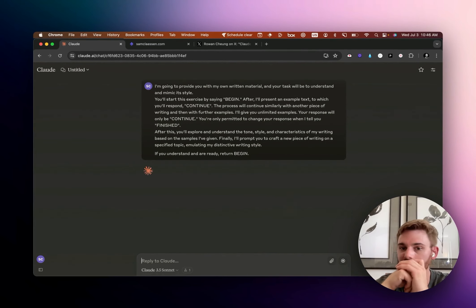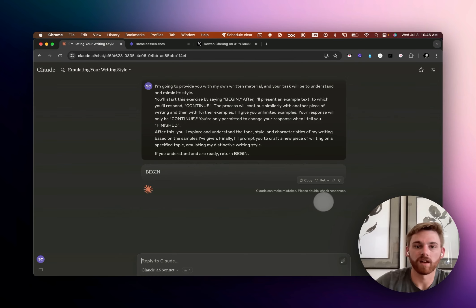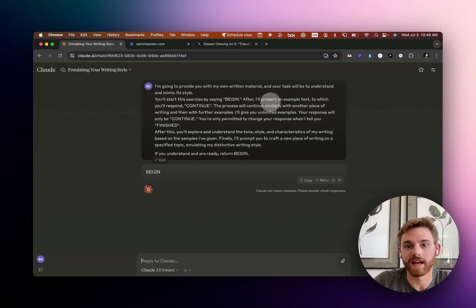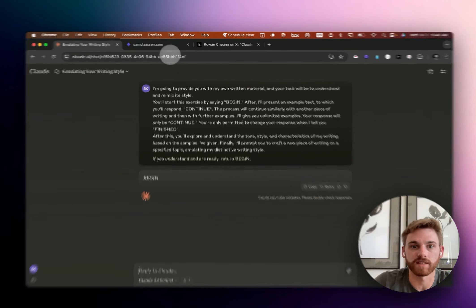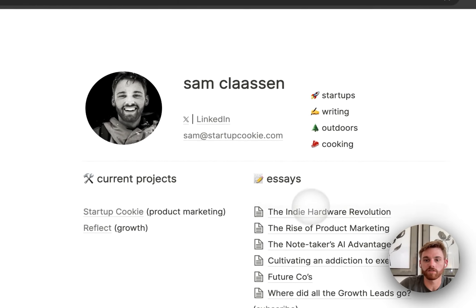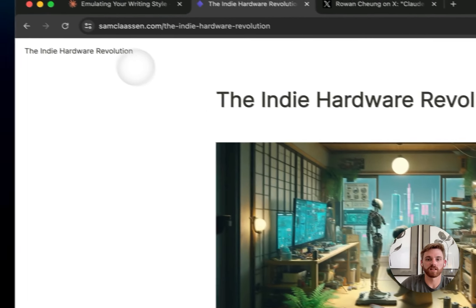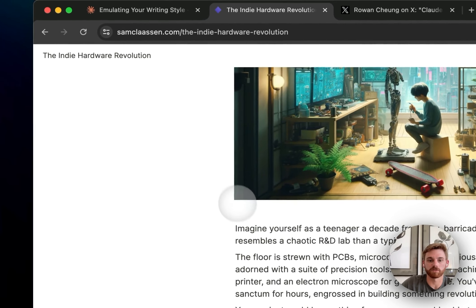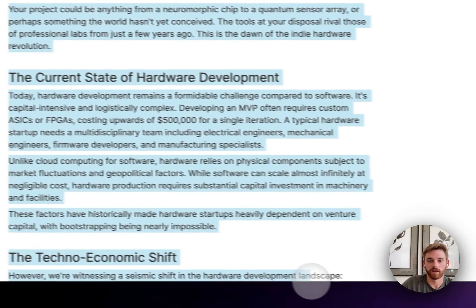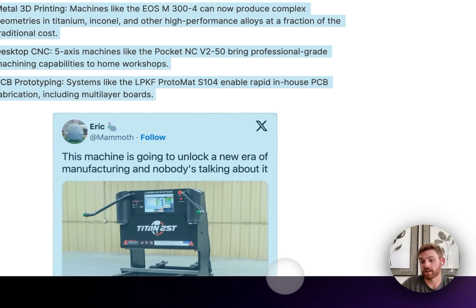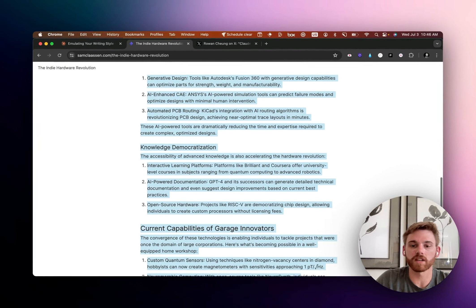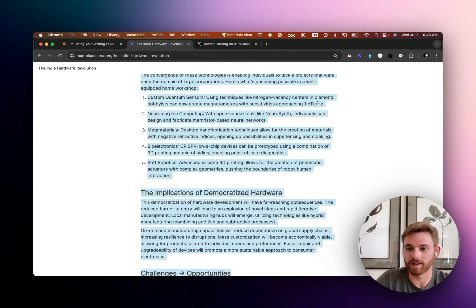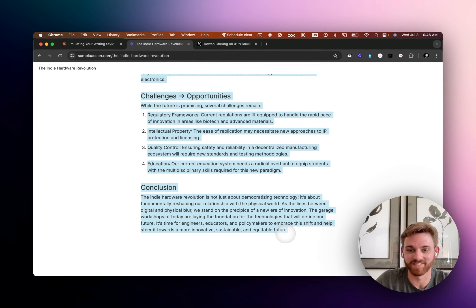So let's give it a try. I'm going to hit enter. And if it understood that, then it should, great, give me the begin. Okay. So right now I'm going to produce a sample text. So what I'm going to do is I'm just going to click on this, which is the most recent article that I've written. And we're just going to copy the whole thing.